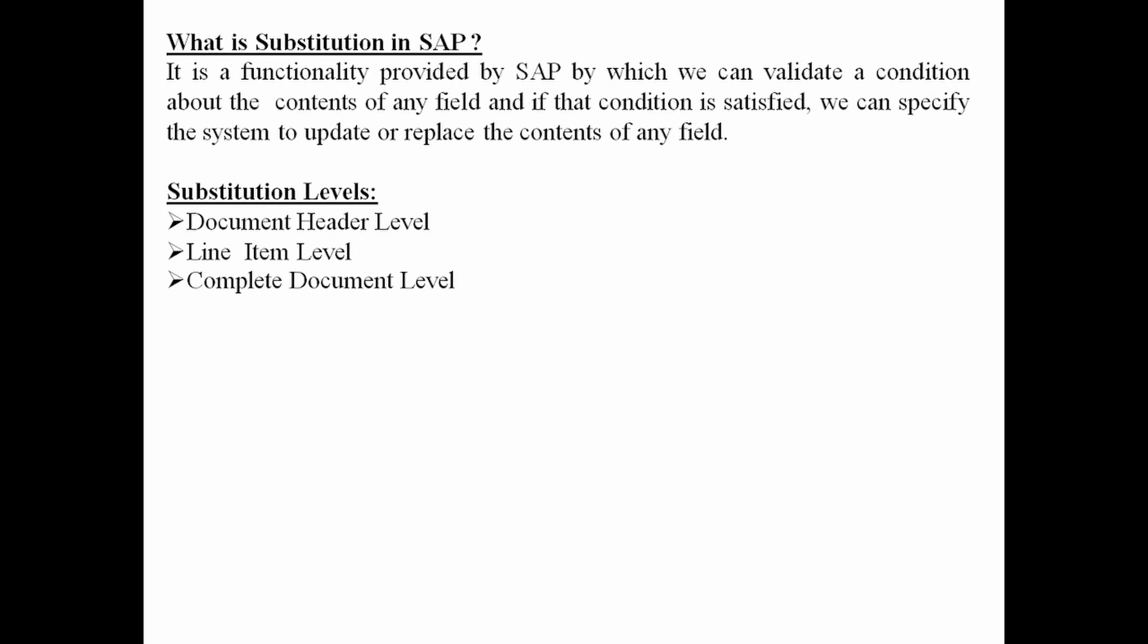In validation, we were having three components: prerequisite, check, and message. But in substitution, we have only two components: prerequisite and substitution.